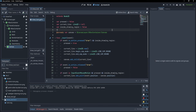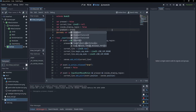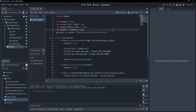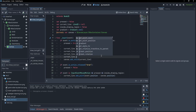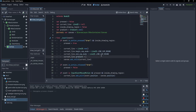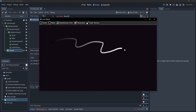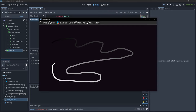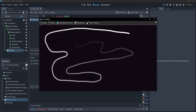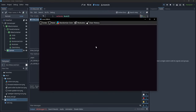Now let's make our line a bit prettier. I'm going to say 'var gradient = Gradient.new()' and then 'current_line.gradient = gradient'. Now if we run you can see that our line is a gradient from black to white, and we can change those colors.